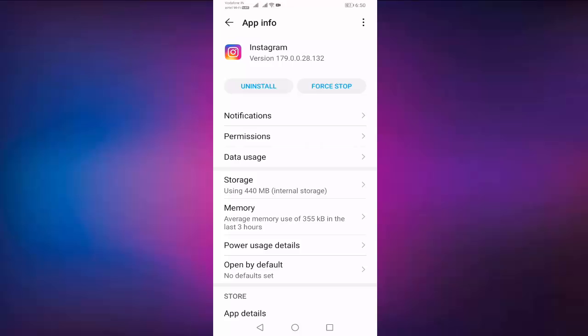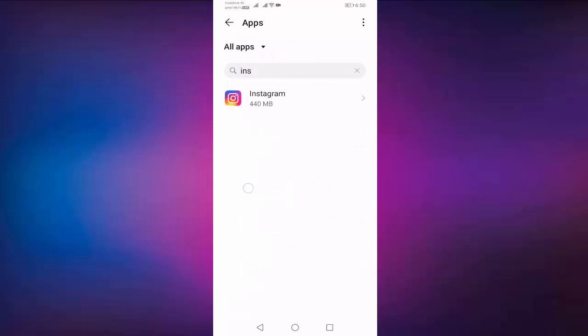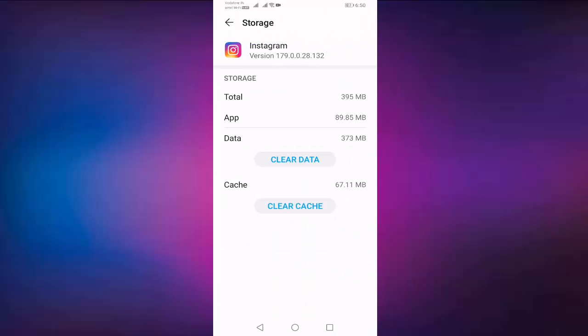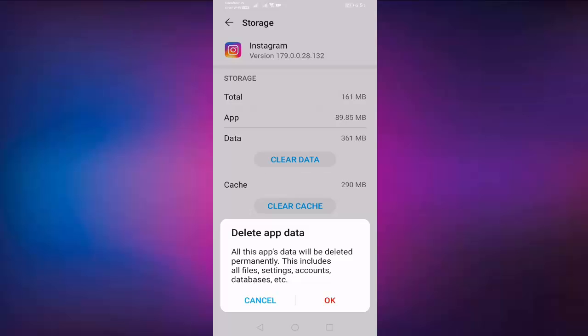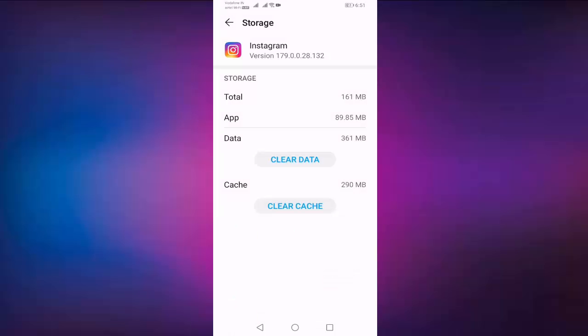Open storage, press on clear data, press on OK, go back.